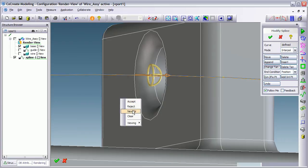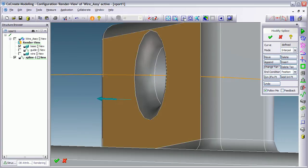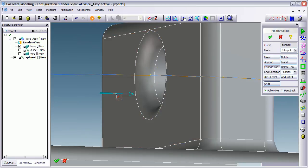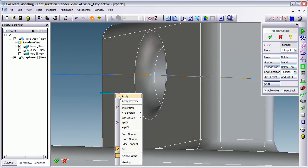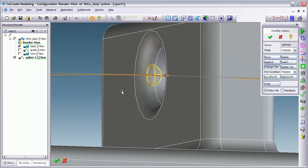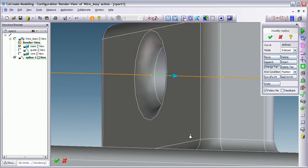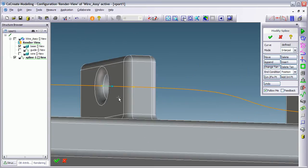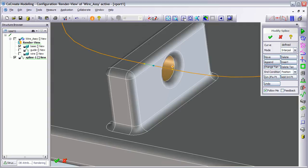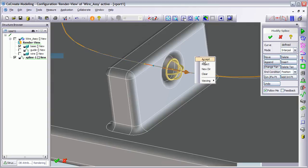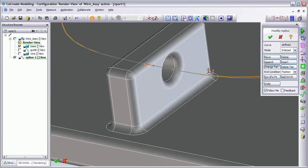And do exactly the same for the next two points on the spline. Apply new direction. Press tab. Apply and then accept. So it's pretty straightforward. It's pretty easy to do.